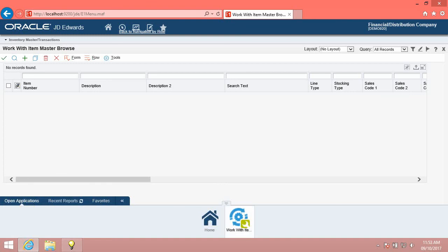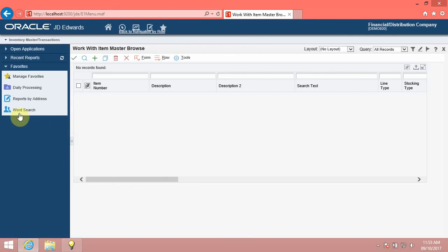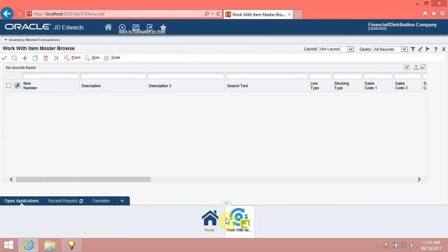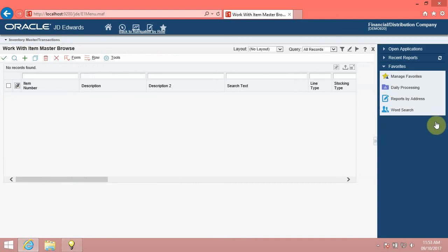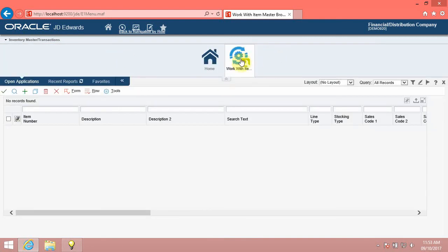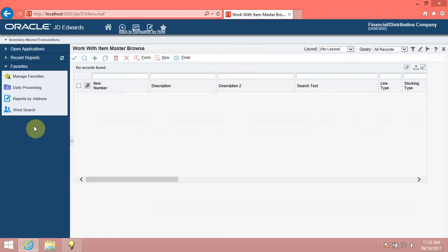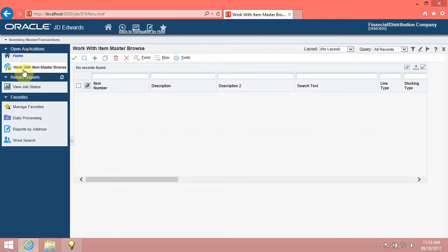You can dock the carousel along any of the four edges of the browser window. By default, the system displays the carousel at the bottom of the browser page. You can change the carousel position by dragging and dropping the carousel to a new position. When you dock the carousel along the top or bottom of the browser, the system displays the tiles horizontally. When you dock the carousel along the right or left of the browser, the system displays the tiles vertically.